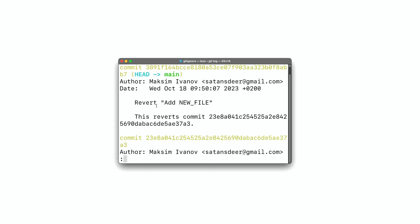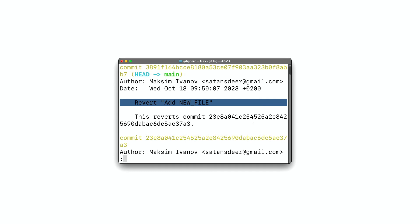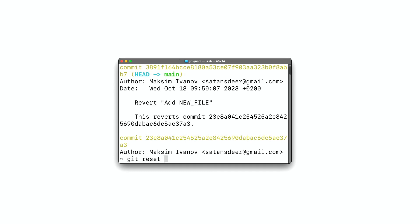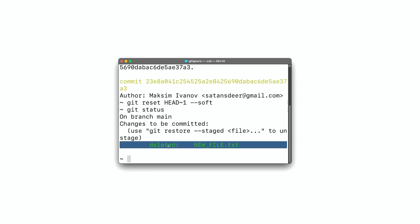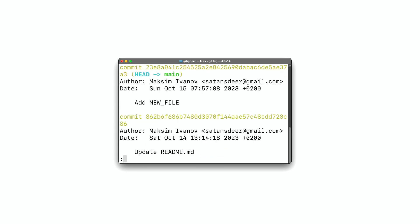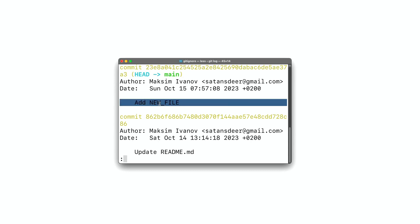Here is an example. Let's see the log with git log — we still have the revert commit. Let's reset it. Run git reset HEAD~1 to reset our repo to the commit that goes before the last one. We can also specify the --soft flag to keep the changes in the staging area. Now let's run git status — we have a staged change that removes new-file.txt. If we run git log, we'll see that the last commit is now the one where we added the new file.